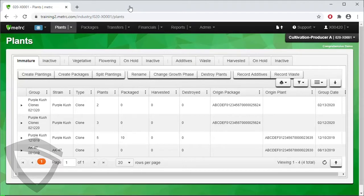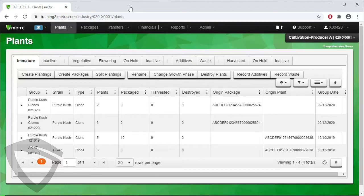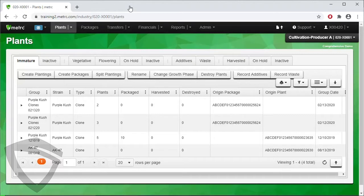The first way is to create a planting by simply clicking on the Create Plantings button from the Immature tab. This is the least favored way, because when you create a planting this way, you don't have a source of the planting identified. This can be used for special circumstances along with state approval, otherwise you should always have a source of the planting identified.